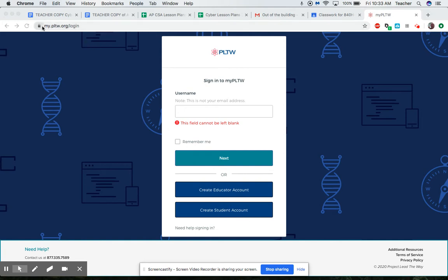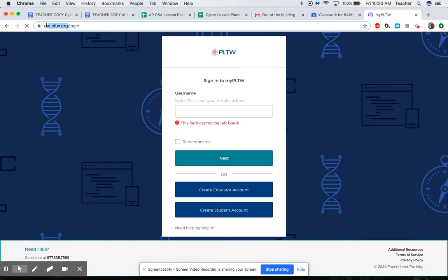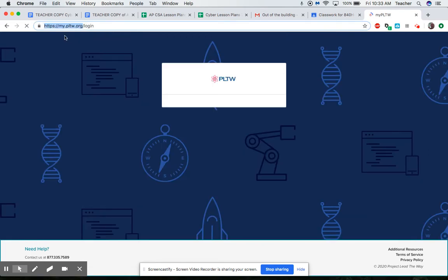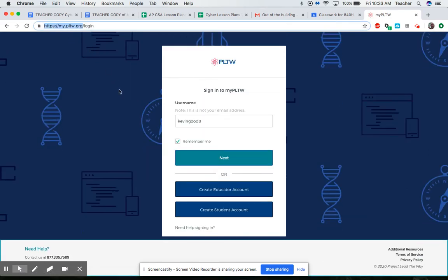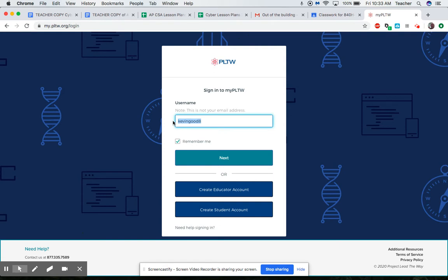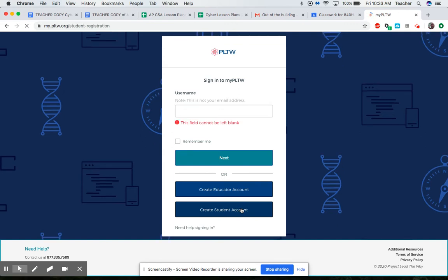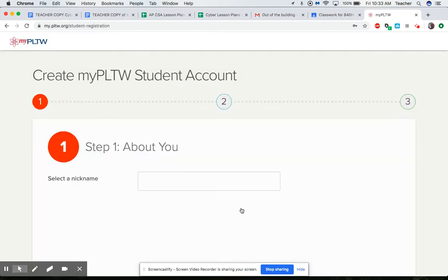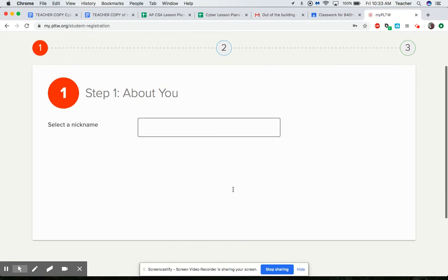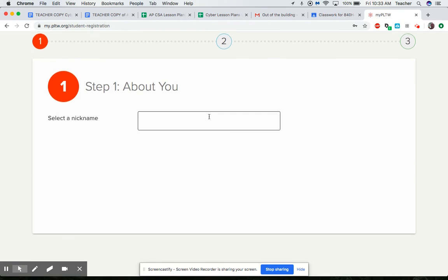First thing you should do is go to mypltw.org and once you do that if you do not have an account yet you go down here to create student account and when you click on it it's gonna have select nickname.